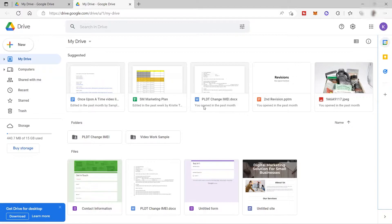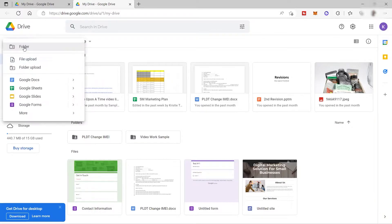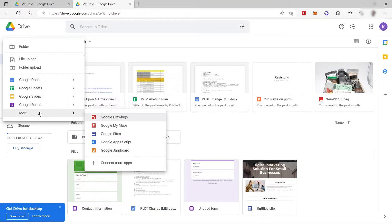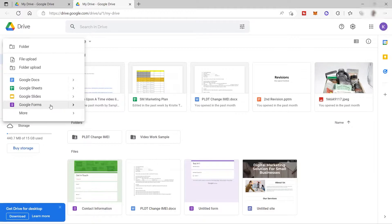Inside your Google Drive, you are familiar with the other Google Apps here, like for example Google Docs, Google Sheets, Slides, and here you have your Google Forms. If you can't find it here, then just go to 'More' and you can find it there. So let's go ahead and click on Google Forms to get started.